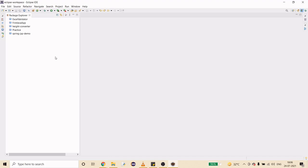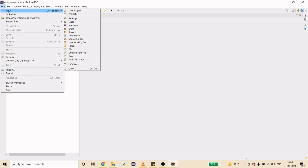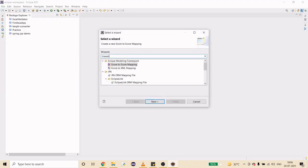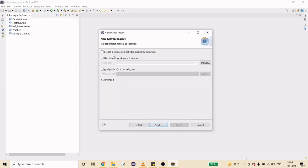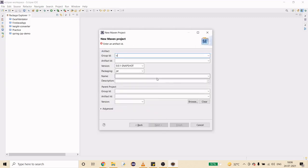Let's create a new mini project — Word Counter Tool. I'll use New, go to Other, then Maven, and create a simple project. I'll set the group ID as org.converter or anything you want, and the artifact ID as word counter.